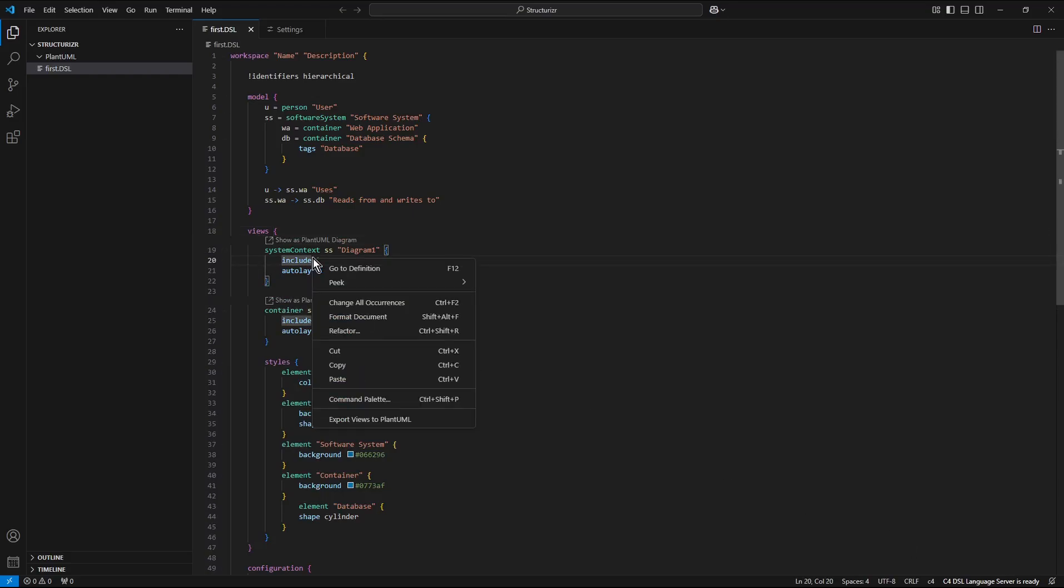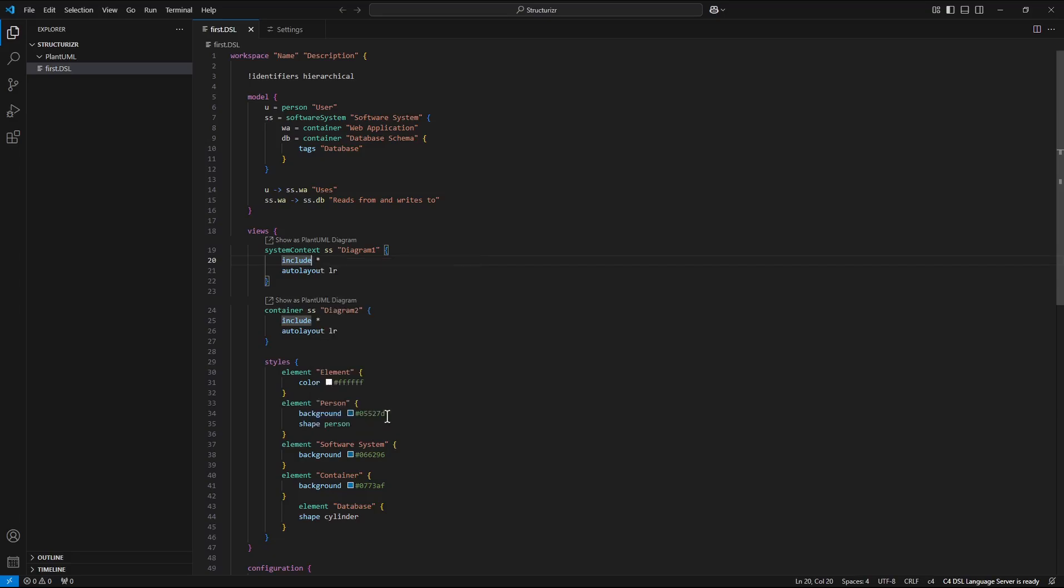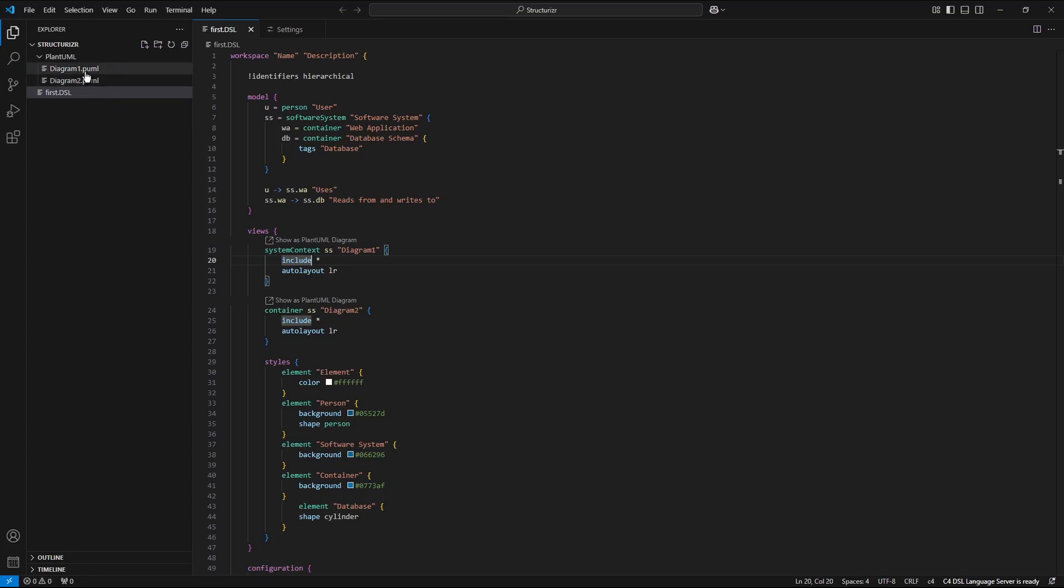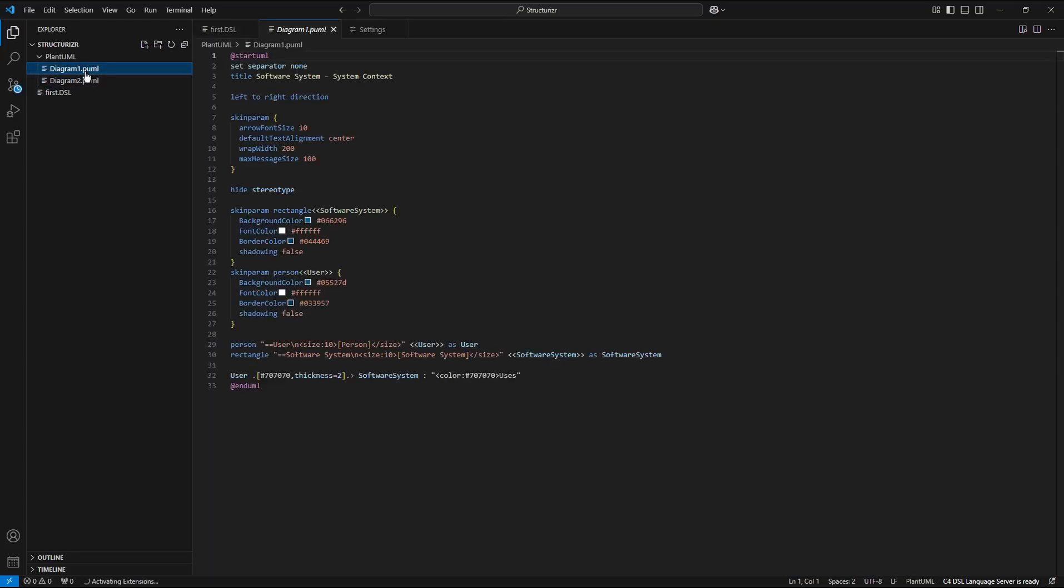I call again context menu press export. And this time two Plant UML files were generated.